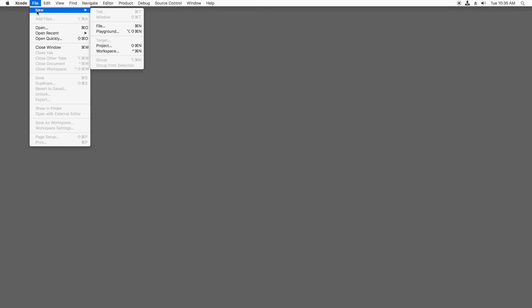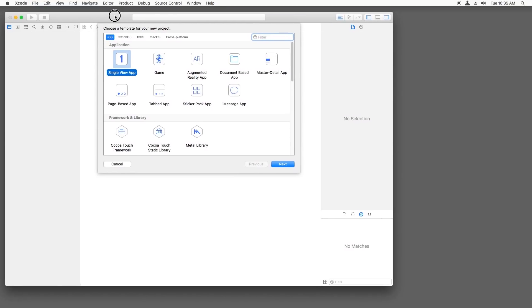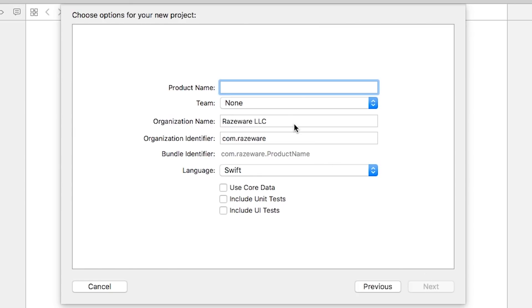Open up Xcode and go to File, New, Project. There's a bunch of templates here, but we're going to choose one of the basic ones. It's iOS Single View App Template. And for the product name, name your project Bull's Eye, all one word.